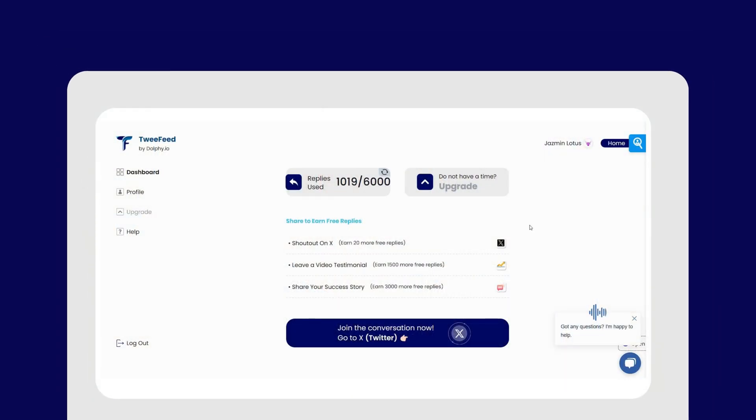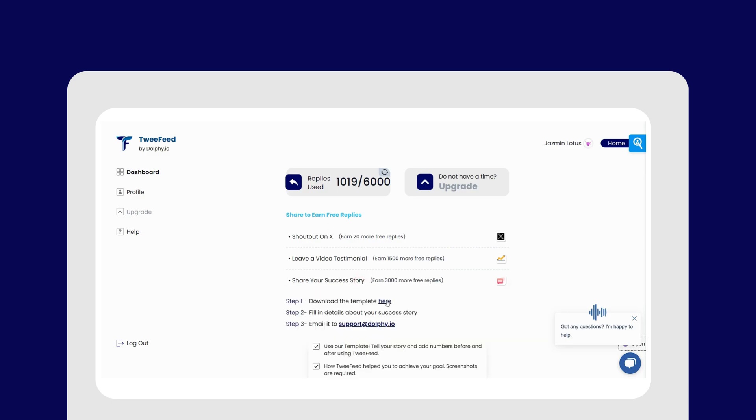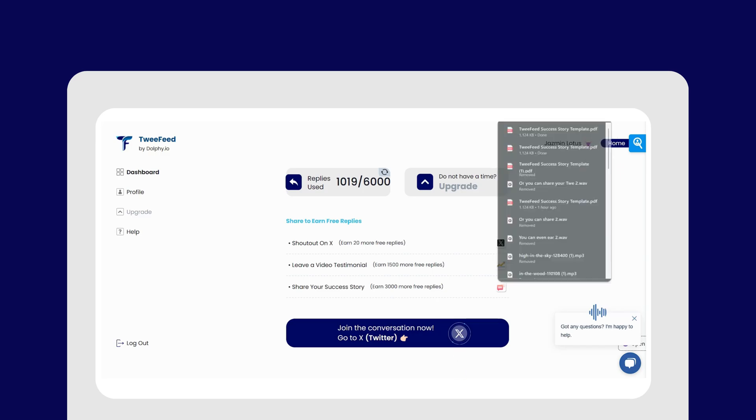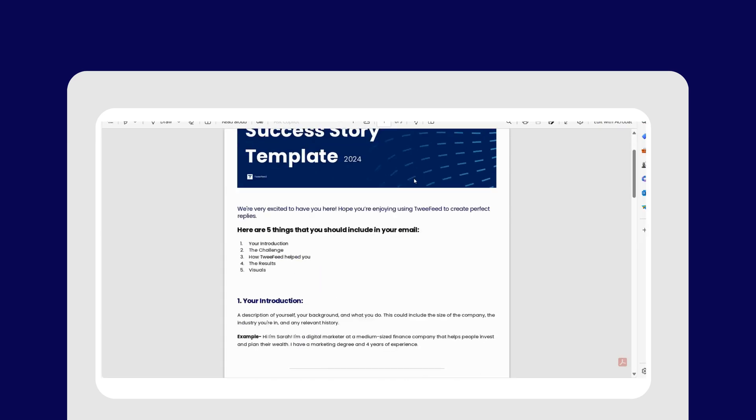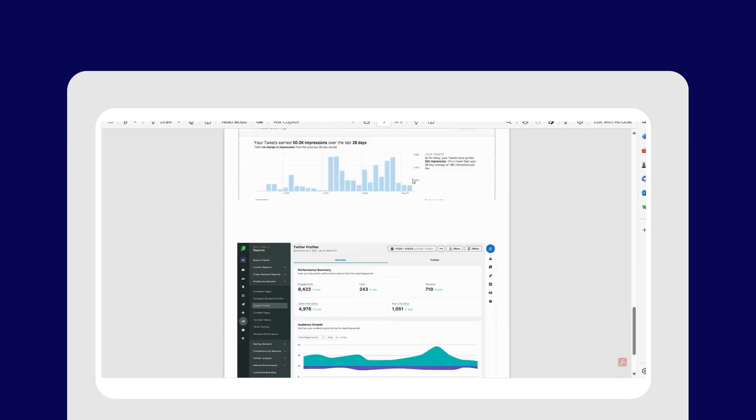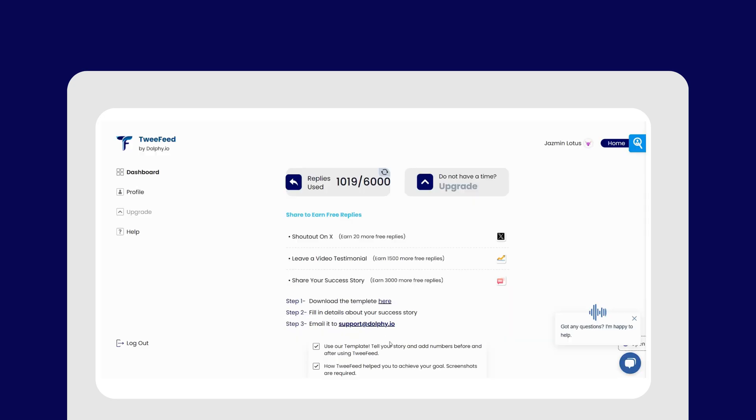Or you can share your TwiFeed success story with us for a whopping 3,000 free replies. Just download the template from here, fill in the details, and email us your story at support@dolphi.io.